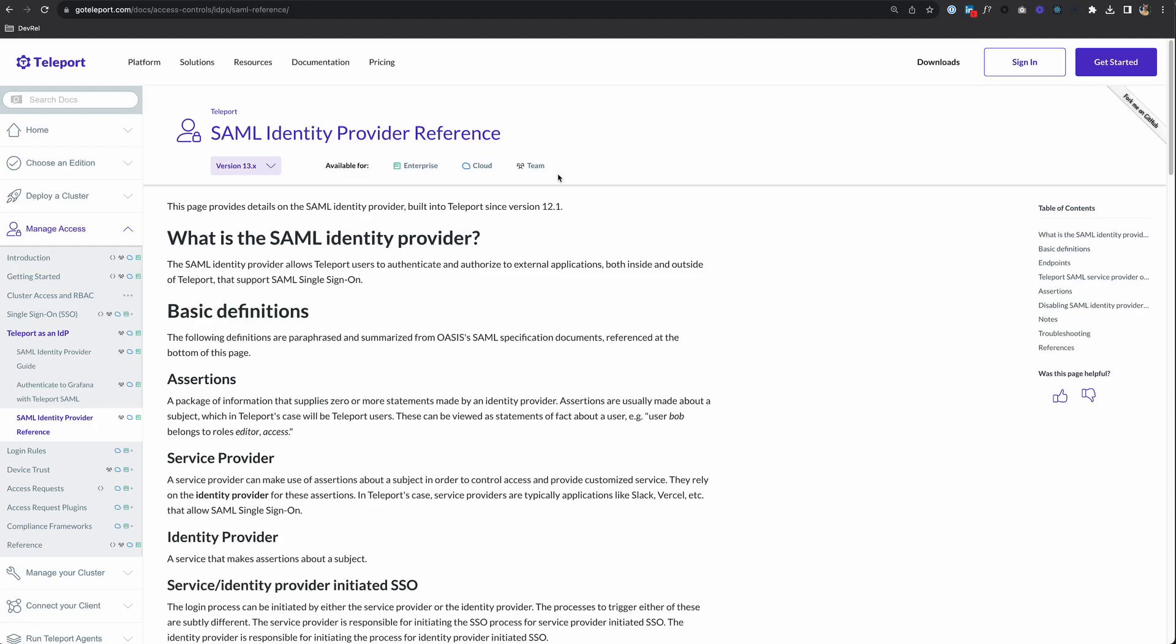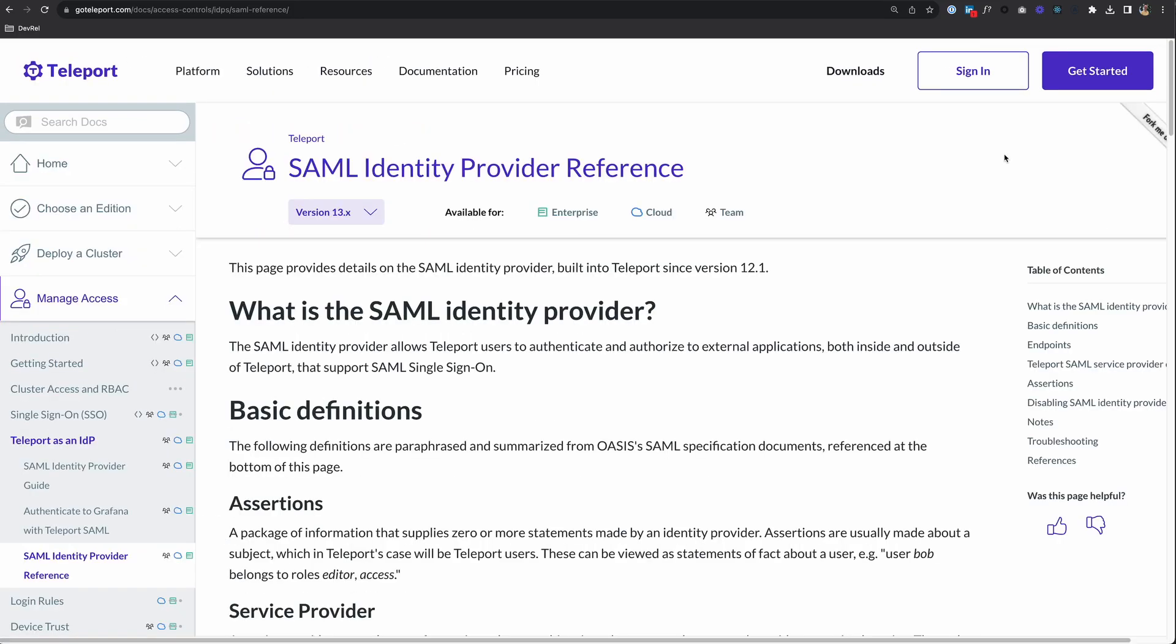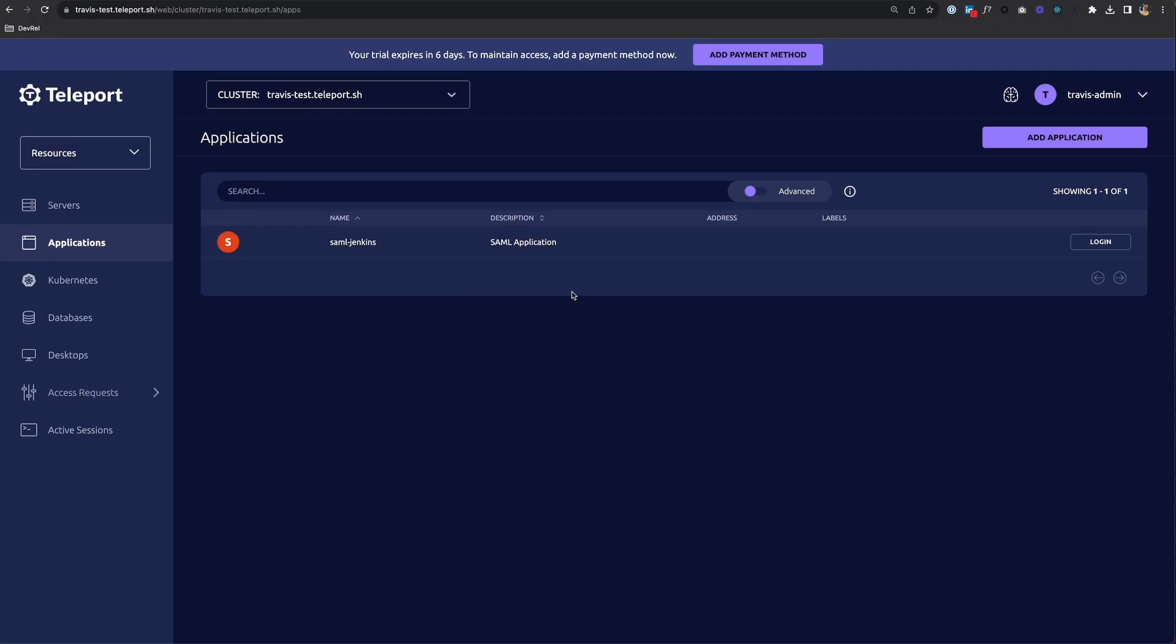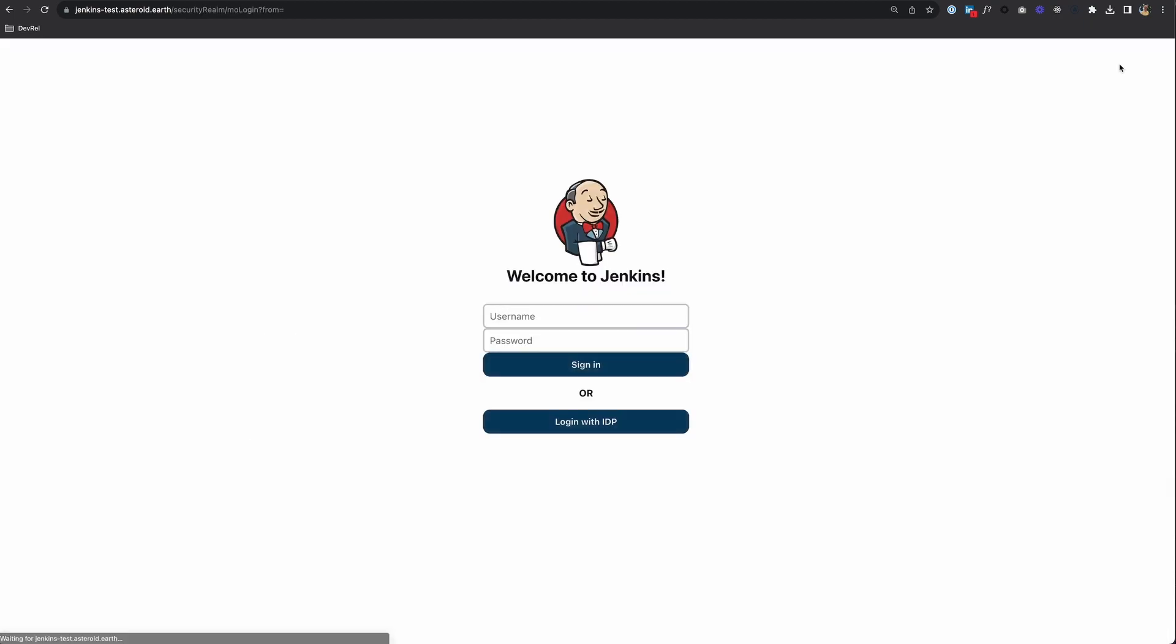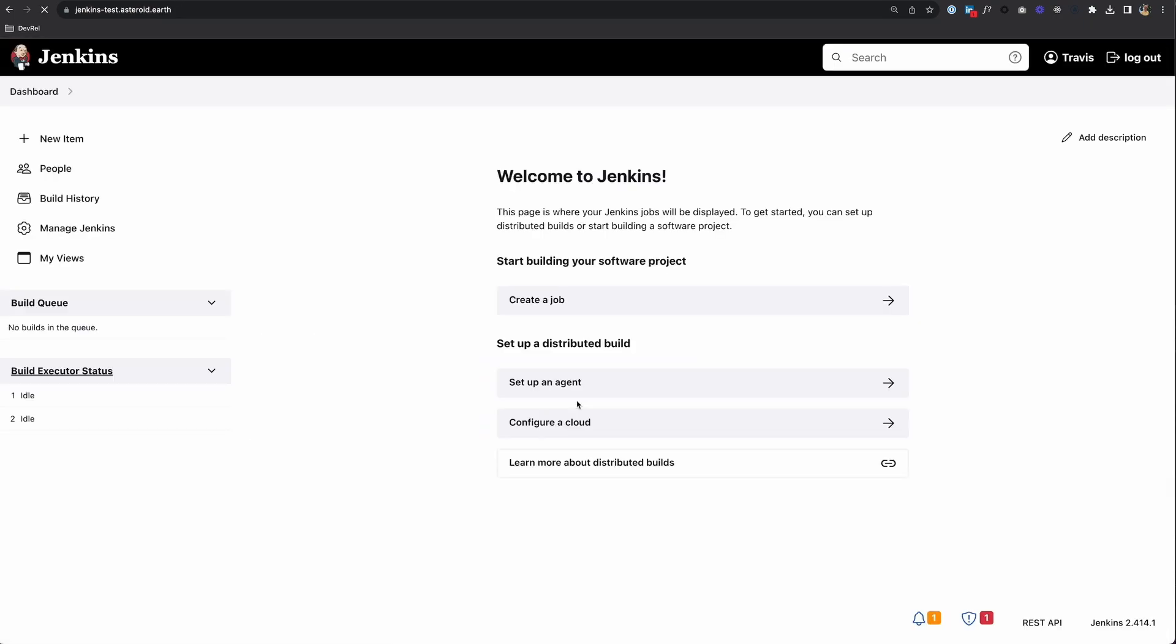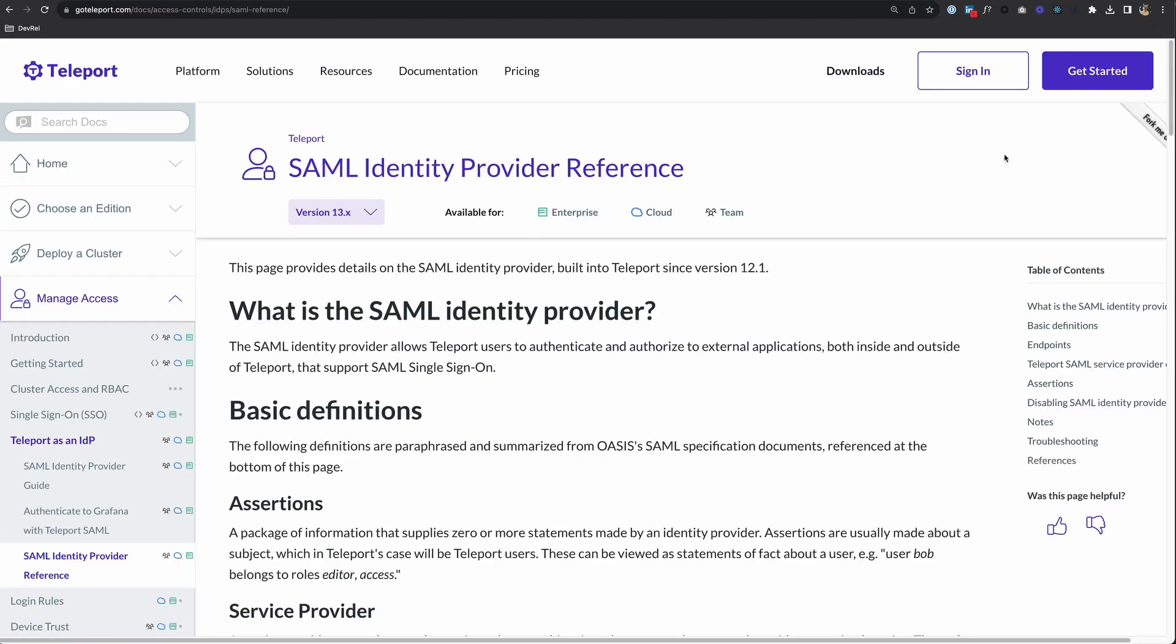Today we're going to look at how to use Teleport as a SAML identity provider. You probably knew that you can protect your private applications with Teleport's application access. What you may not have known is that Teleport can also act as a SAML identity provider that allows Teleport users to authenticate and authorize to external applications, both inside and outside of Teleport, that support SAML single sign-on. This has been built into Teleport since version 12.1.